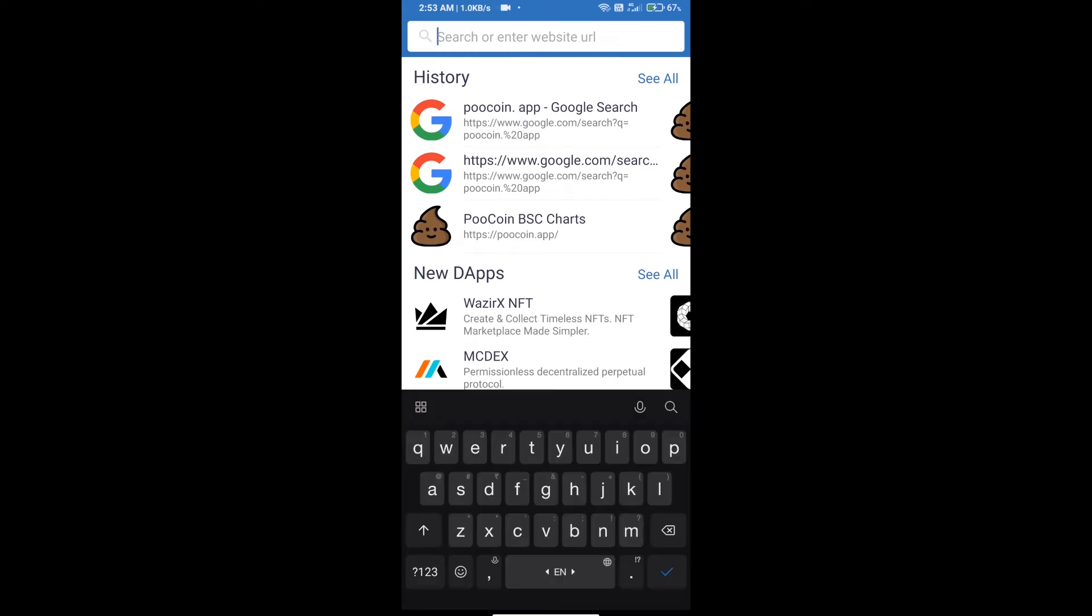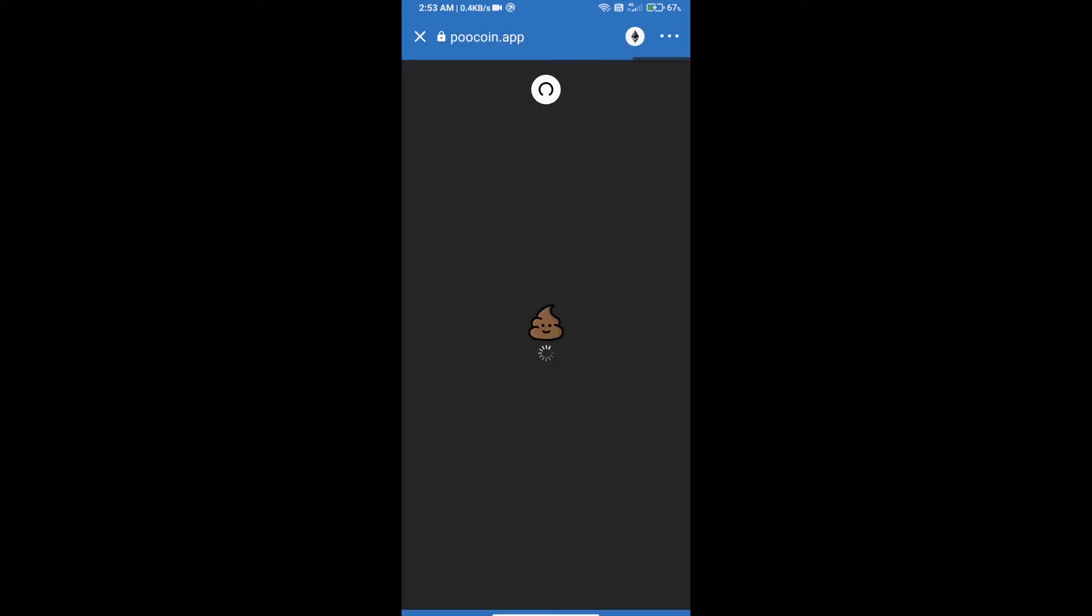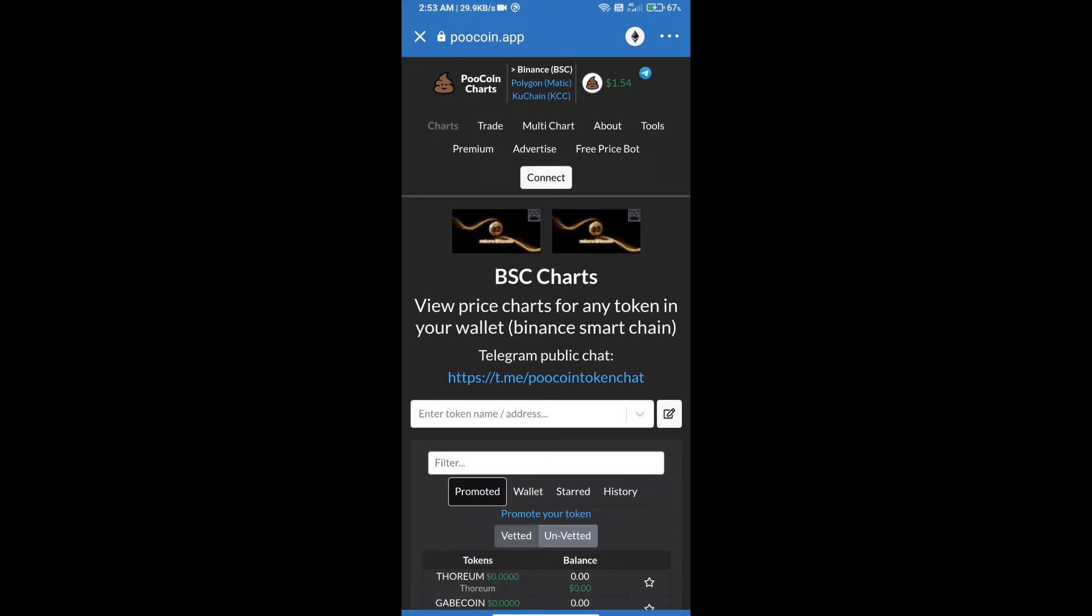After that, we will select Binance Smart Chain. Click on the Ethereum icon and click on Smart Chain.